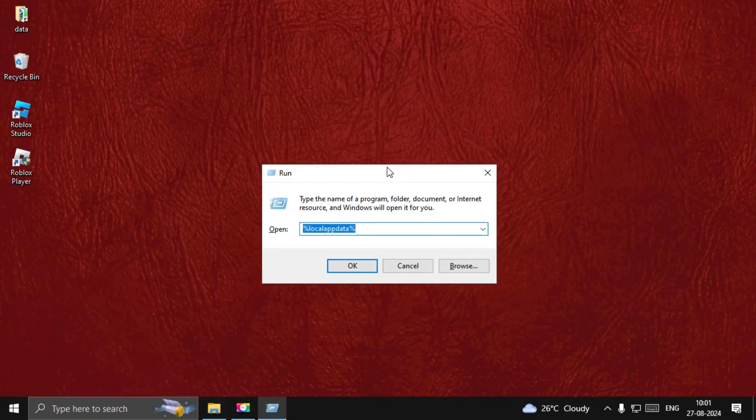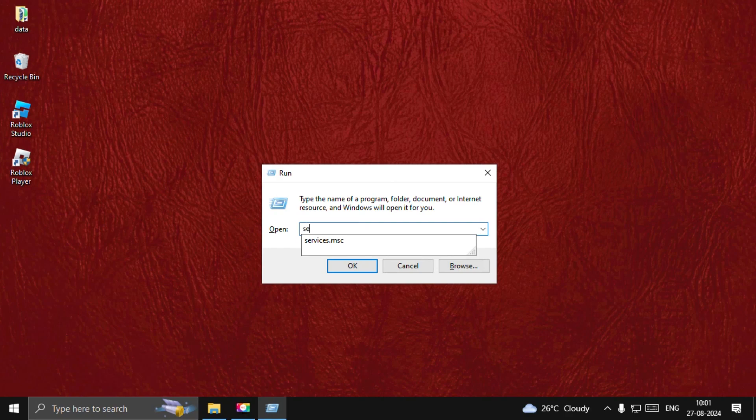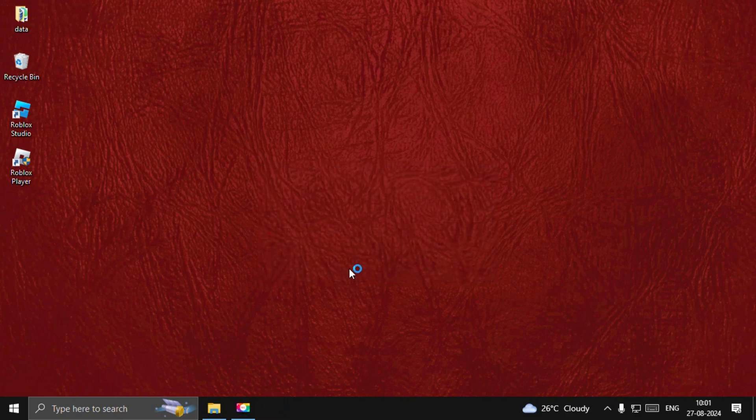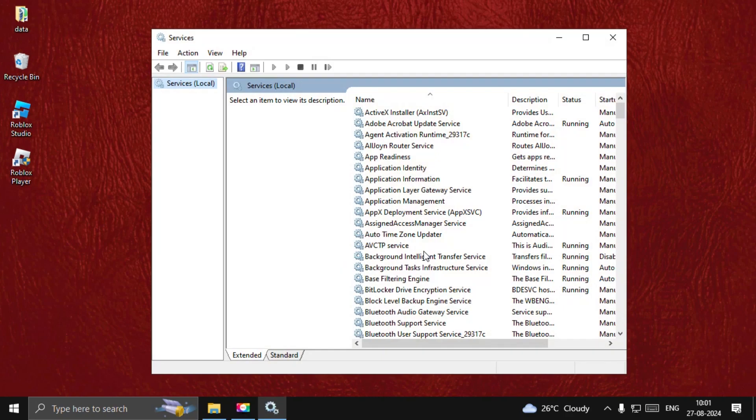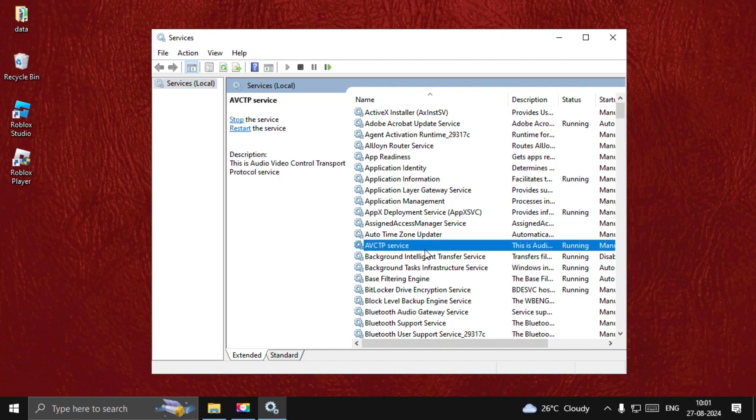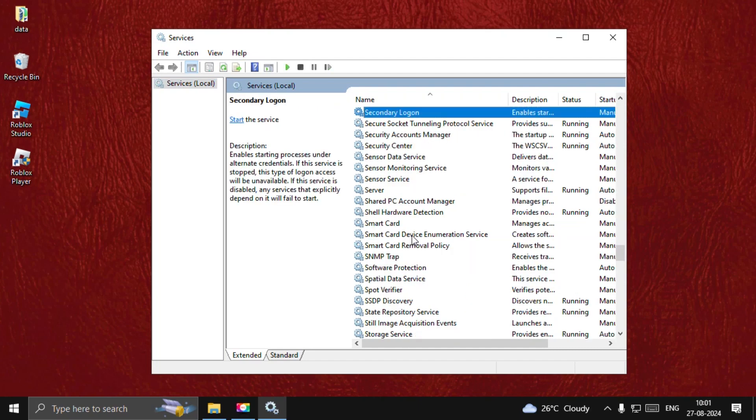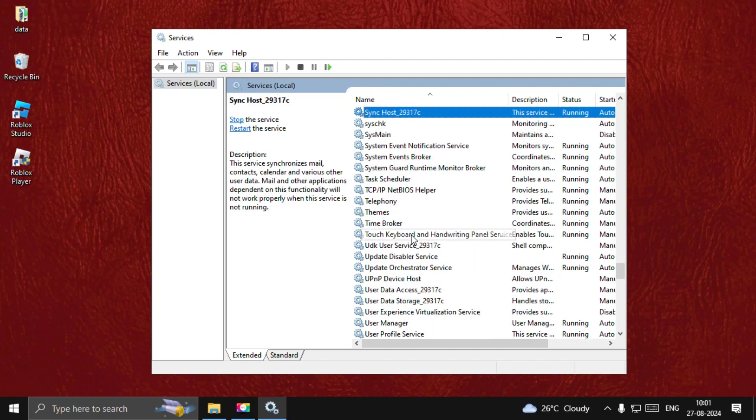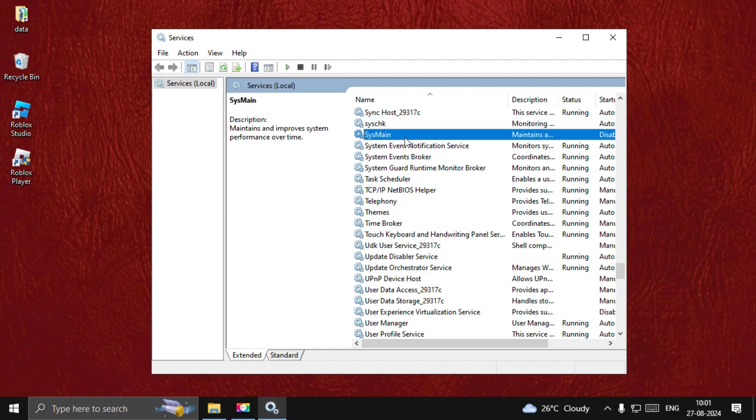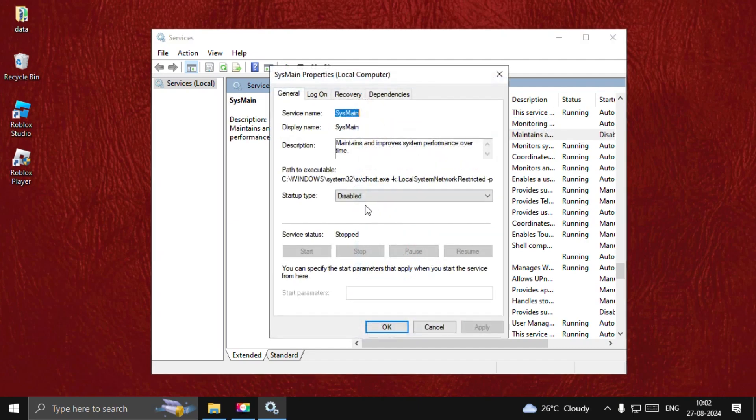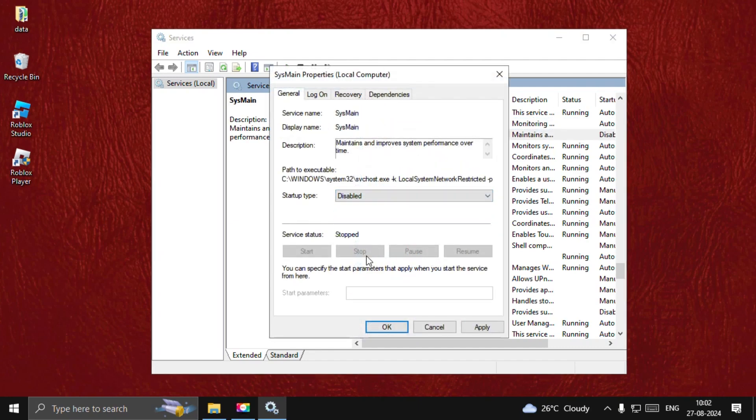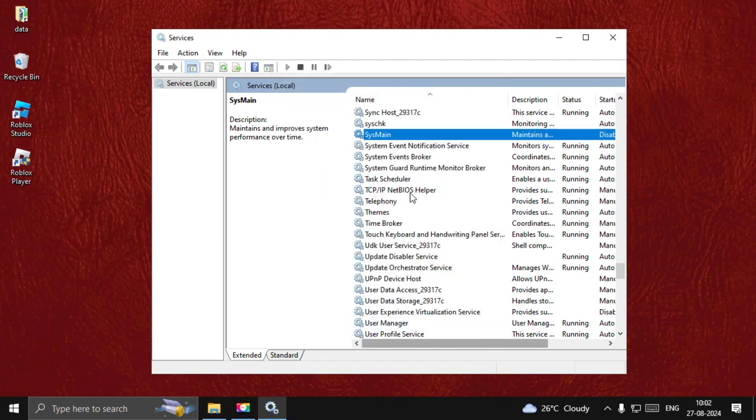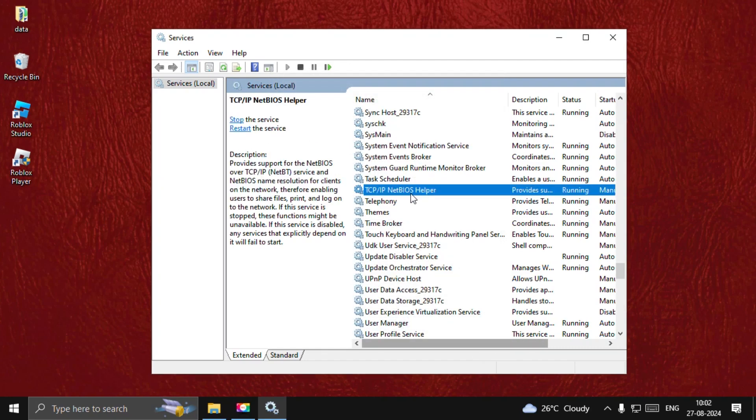Type services.msc and open it. Now find Superfetch or SysMain. Here we go. Double-click on it, simply set Startup Type as Disabled, stop the service status, Apply, and OK.